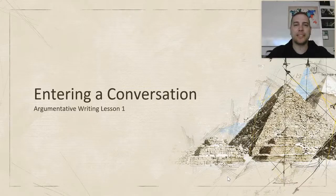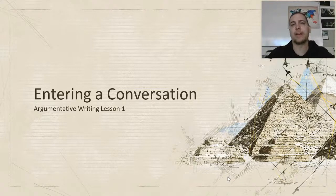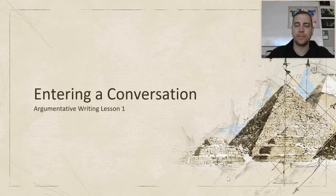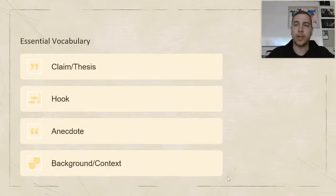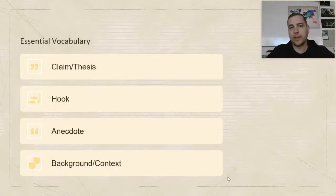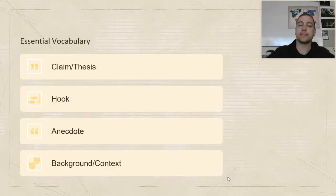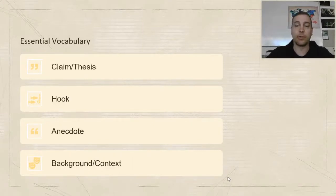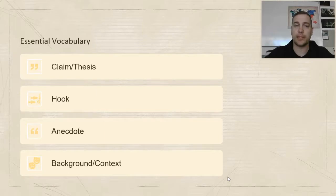Hello, my name is Mr. Abbott and welcome to the first lesson of the argumentative writing series, Entering a Conversation. We'll be going over a couple terms today that will be considered essential vocabulary. You should know claim, thesis, hook, anecdote, and background context. If you already know these terms, you're off to a good start. If you're not yet familiar with these terms, make sure that you pay attention when I go over them in the lesson today.